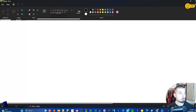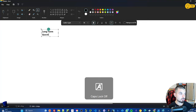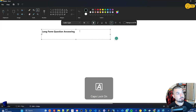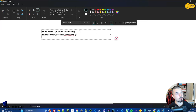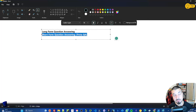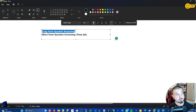The first suggestion is about long-form question answering. Long-form question answering is very different from short-form question answering — also called trivia questions or Q&A. Search engines and any natural language processing or natural language understanding systems are very good at short-form question answering, but long-form question answering is very, very hard.